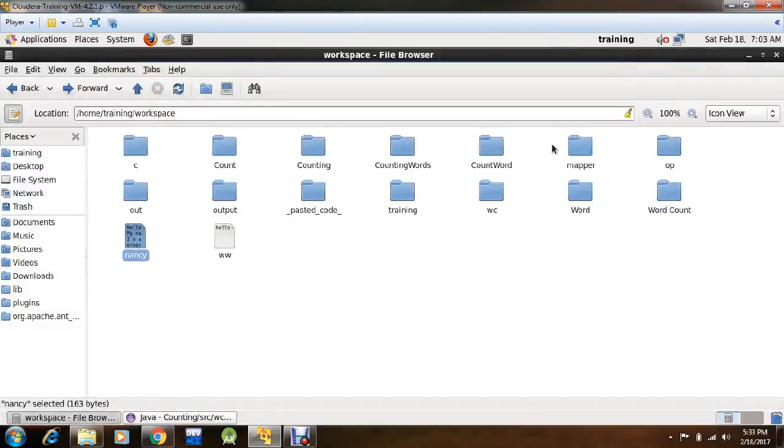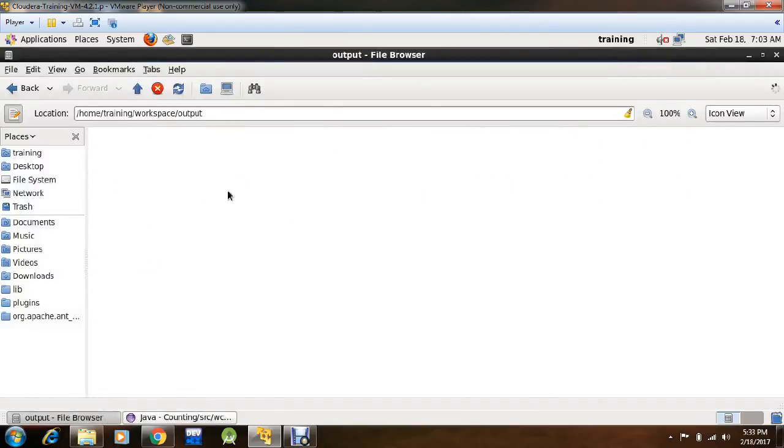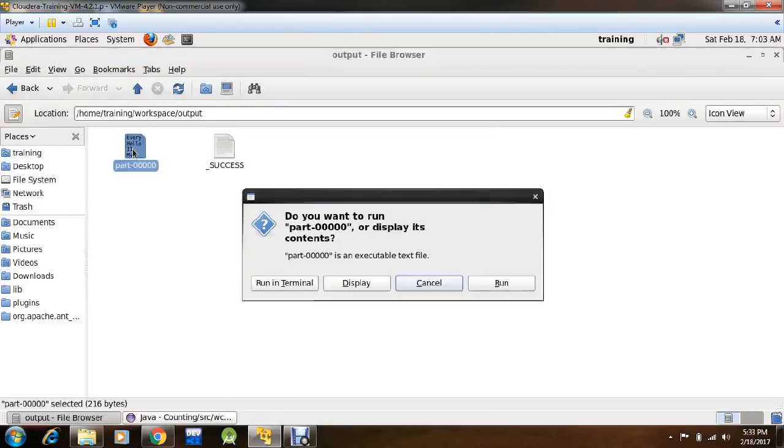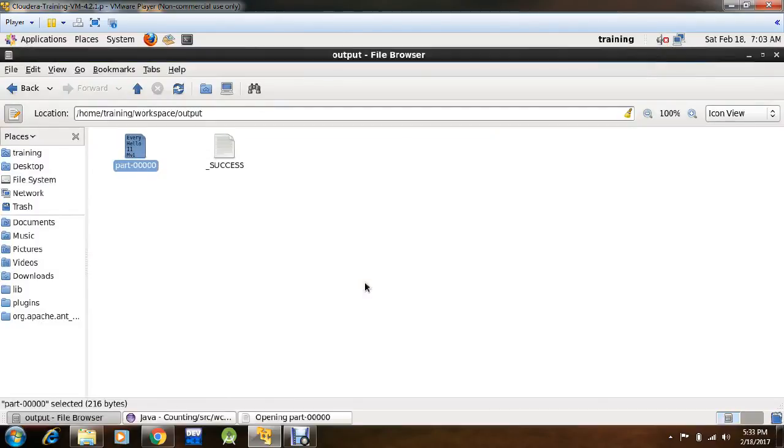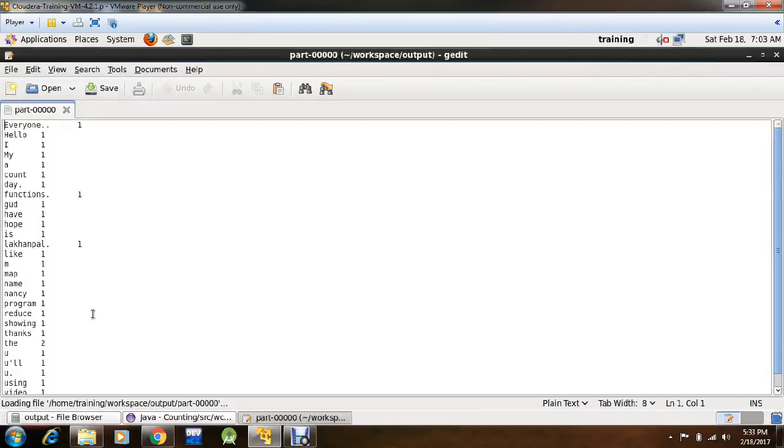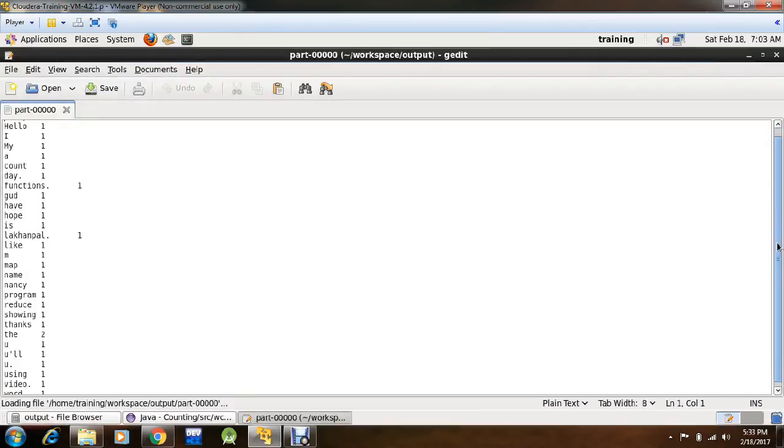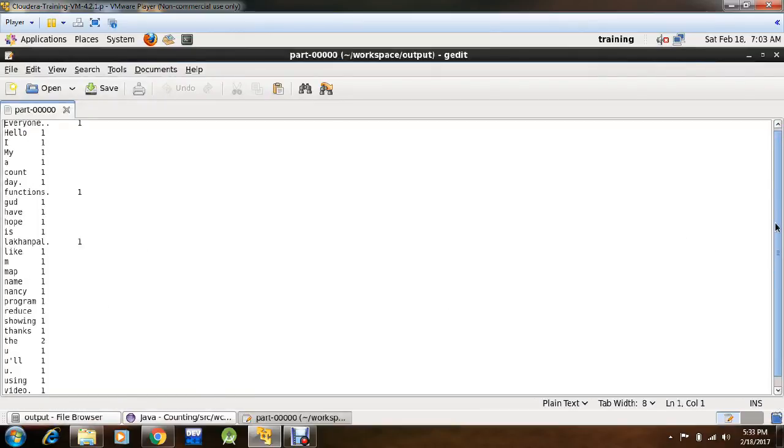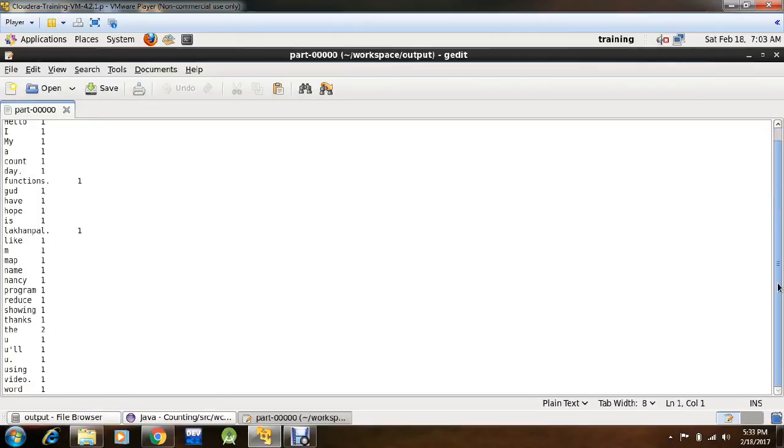A file output has been created, let's go into it, click display. See, this is the work done by mapper and reducer.